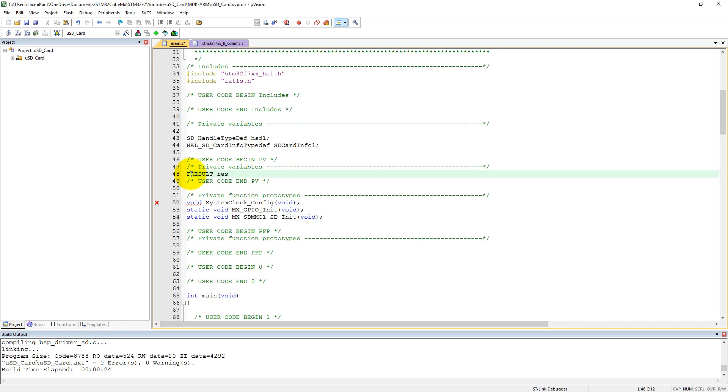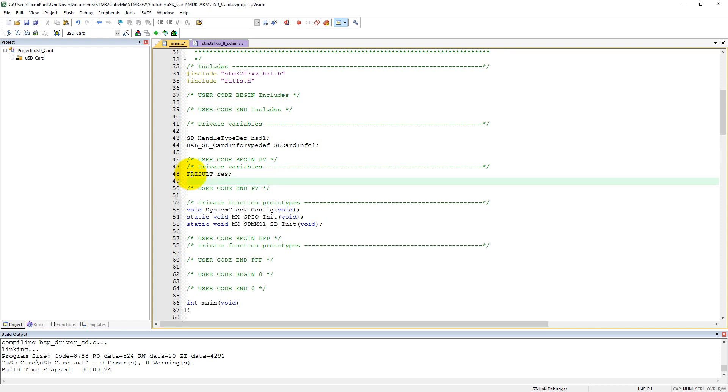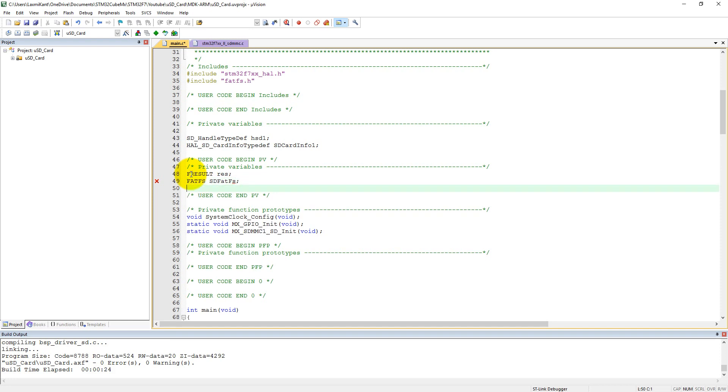One variable is for the result, FRESULT, that will return a result of file operation. And also we need a FATFS object. Let's say it is SD_FATFS, this is a FATFS object.